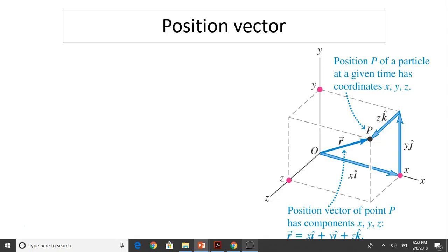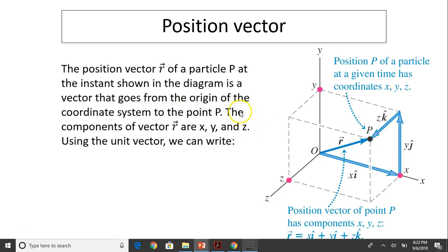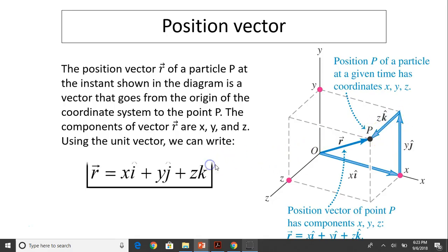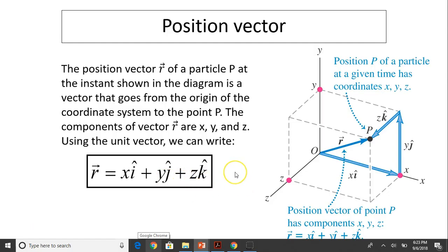Let's take a look at the position vector. Here is a particle P. How do we describe the position vector? The position vector R of a particle P at the instance shown is a vector that goes from the origin of the coordinate system, origin O, to point P. The components of vector R are x, y, and z. So we can write a position vector as xi + yj + zk to indicate the position of a point P.